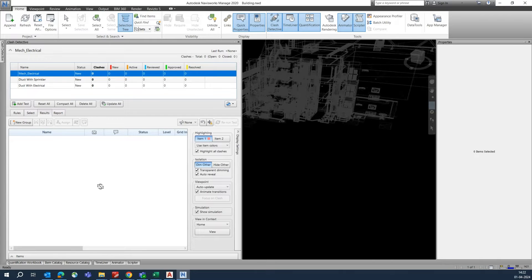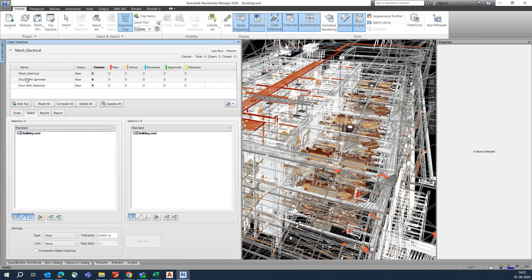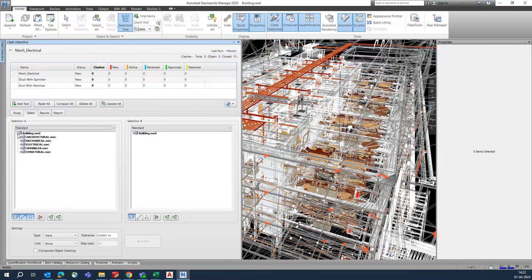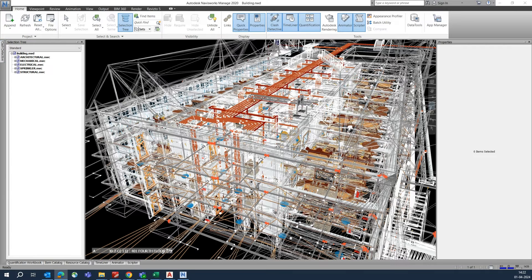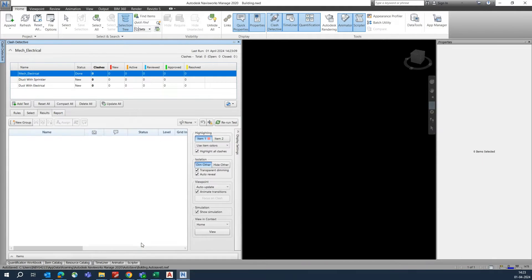Now we need to set up the test. Select mechanical for Section A and electrical for Section B. Set the tolerance — for example 0.1 — and then click 'Run Test.'